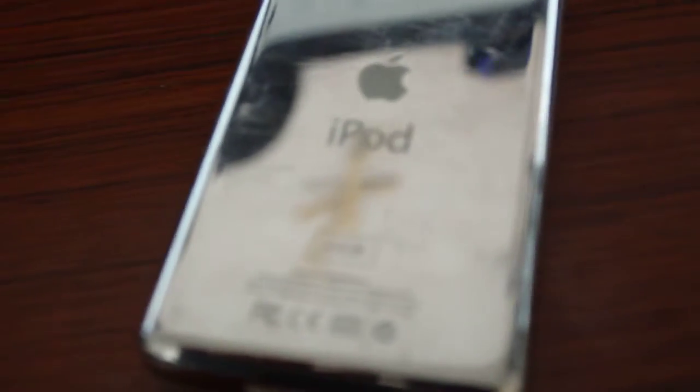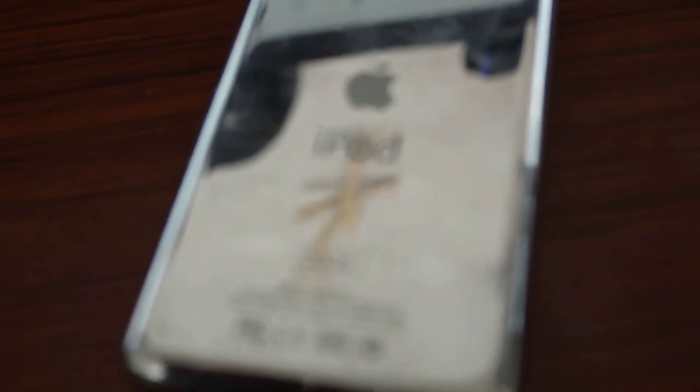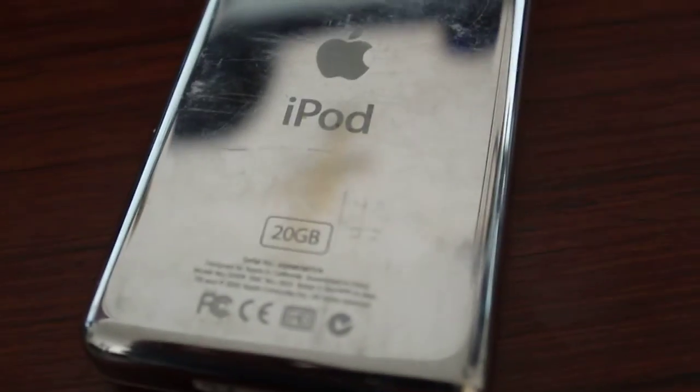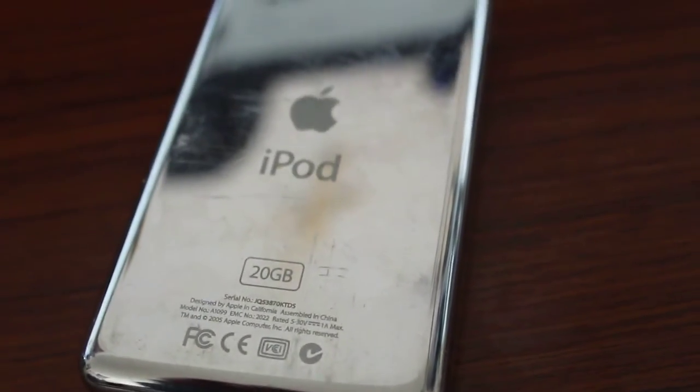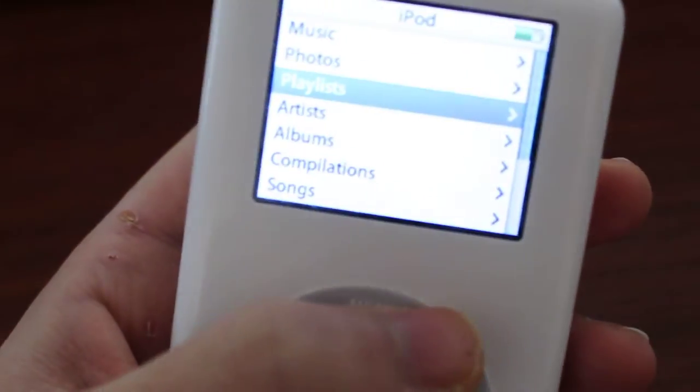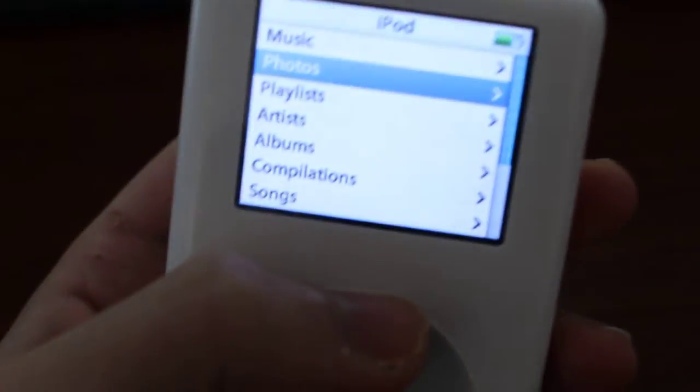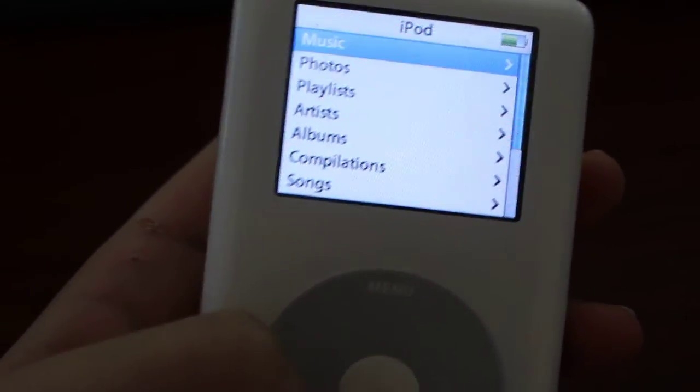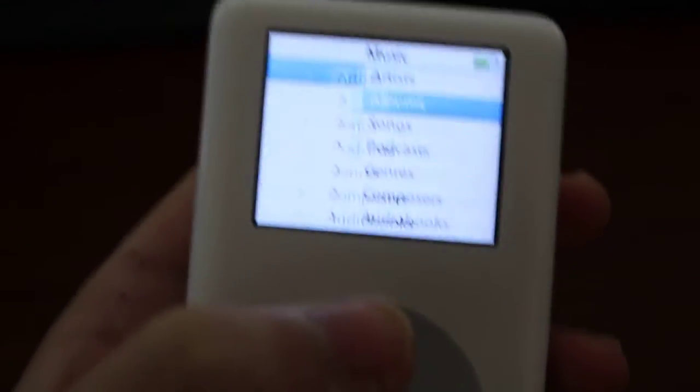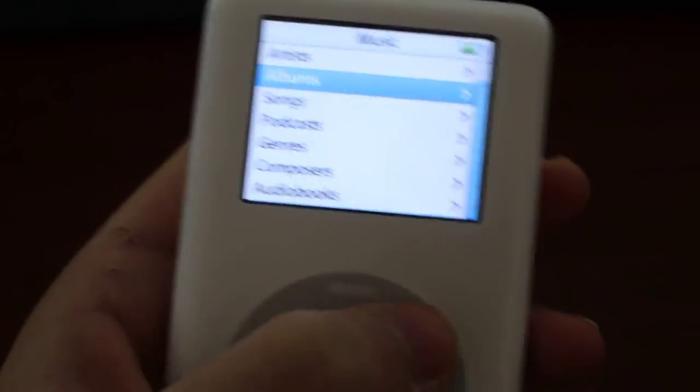This one is a 20GB model. I want to focus the camera on this. It's your average iPod. It holds a lot of songs actually.